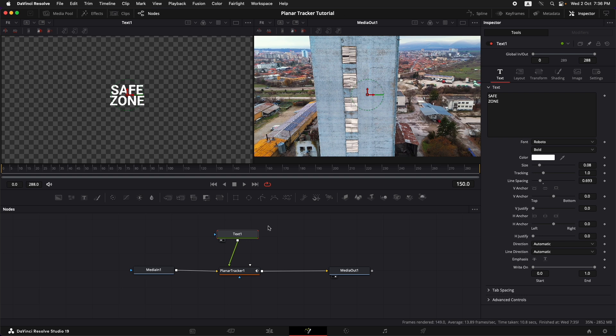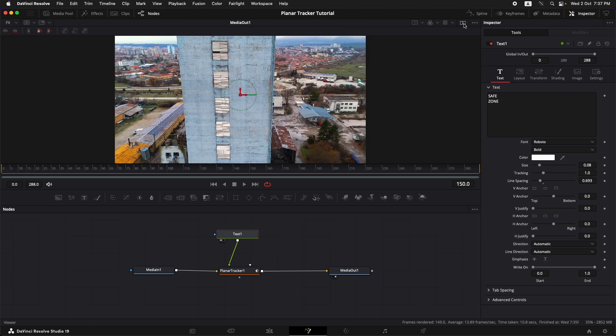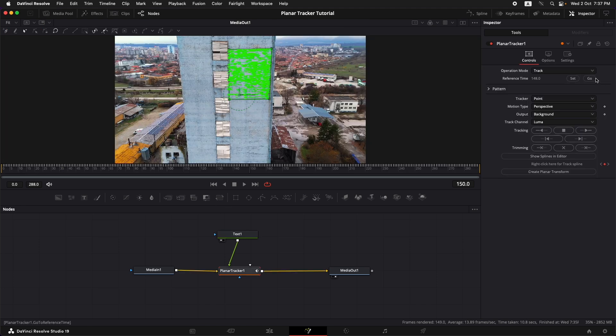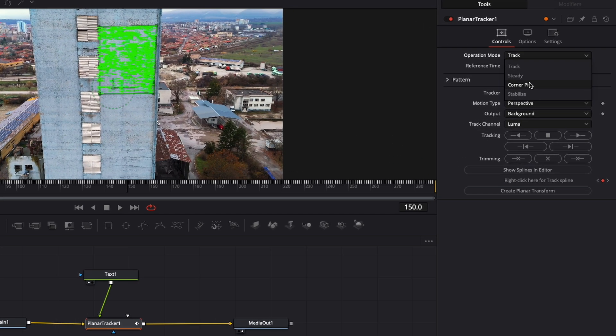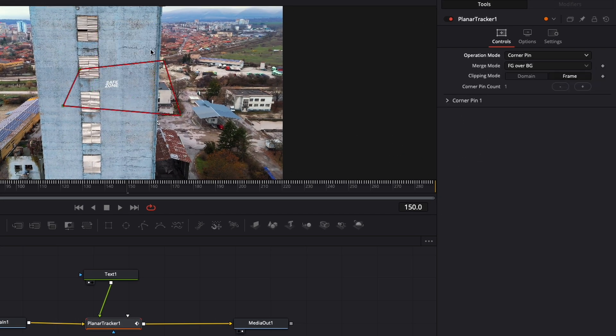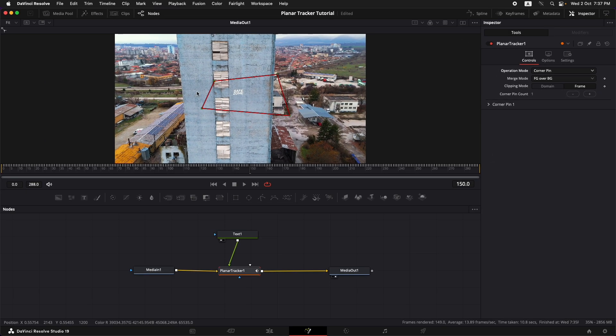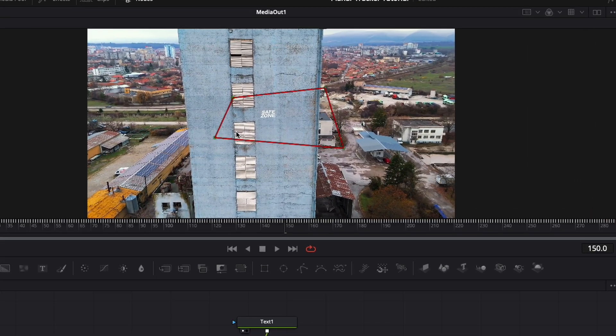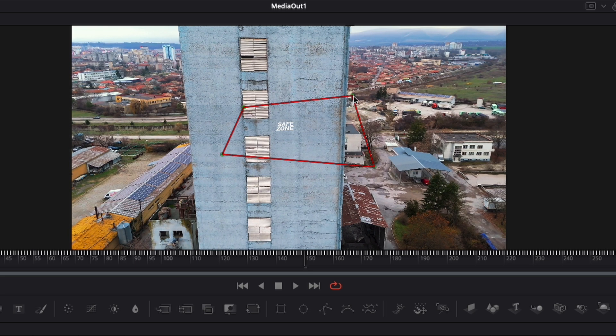Now once this thing is done we need to go to the planar tracker and we need to enable the text so that we could see it in the screen. Now I'm going to just put it up on a single view monitor so that we can see a bigger image and in the operations board we need to select corner pin. Now once we select that we see a weird kind of a square over there which we can move around.